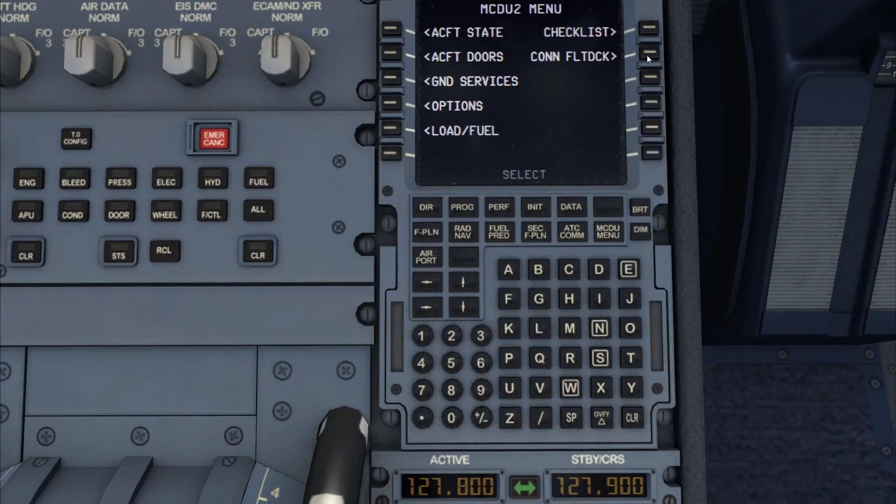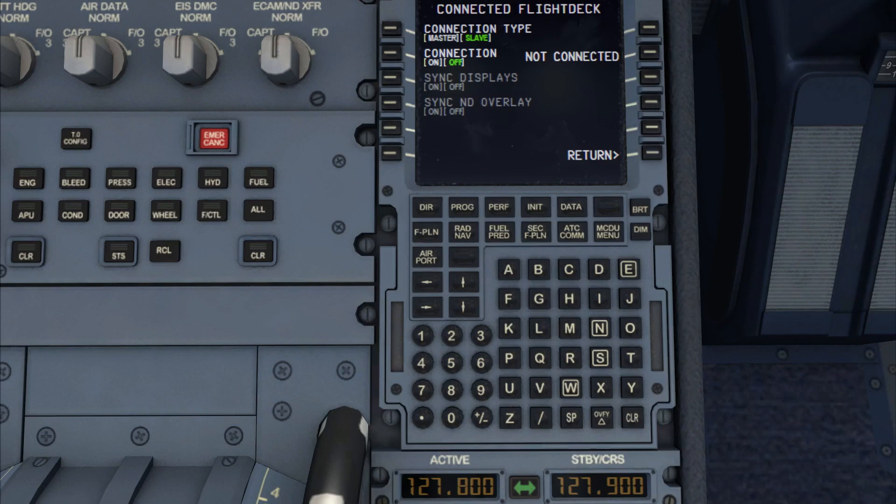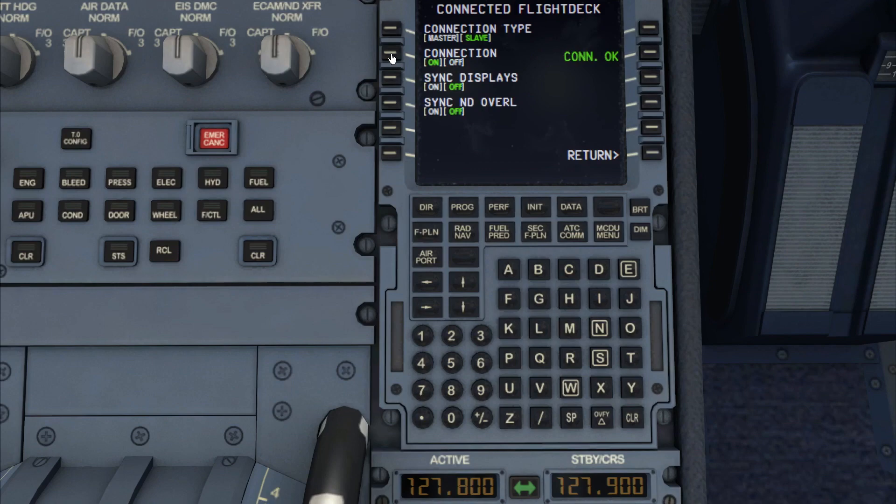So back to the Connected Flight Deck option then on the MCDU, Rich, if we can. Yes, I'm here. Connected Deck. I've got master connected, connection off at the moment. So do you want to put your connection on? Now it's on. This is the way they describe it in the Aerosoft documentation, that the master selects the connection type of master and sets their connection on before the slave tries to do likewise. So my connection type is set to slave and I'll try to turn my connection on in three, two, one, click. And we're there. You just need to refresh the aircraft then.